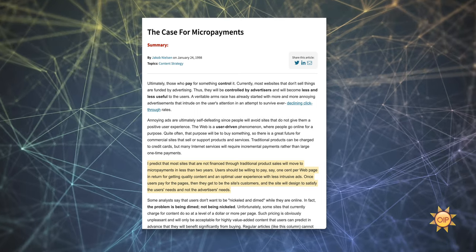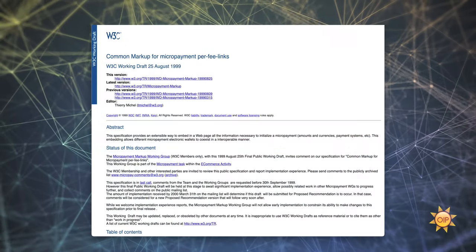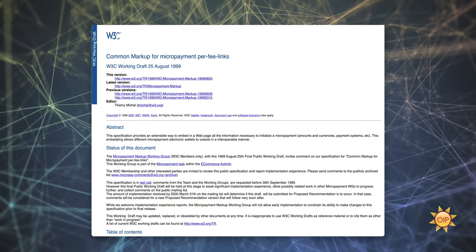During this period there were also plenty of people in favor of micropayments who believed adoption was imminent. In a 1989 paper, 'The Case for Micropayments,' Jacob Nielsen wrote: 'I predict that most sites not financed through traditional product sales will move to micropayments in less than two years.' Obviously he was wrong. But micropayment systems were built by Barclays, IBM, and British Telecom, and were formally considered by the W3C to be added to the HTTP specification. In 1999, the W3C published a draft of a proposed recommendation to add common markup for micropayment per-fee links to the spec.